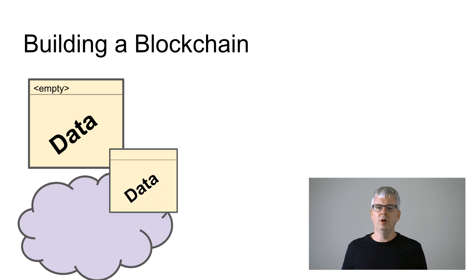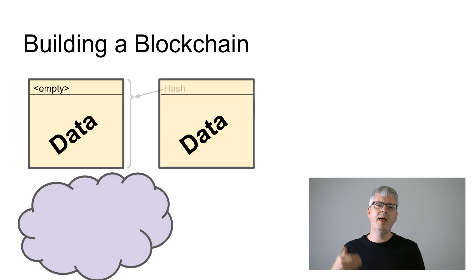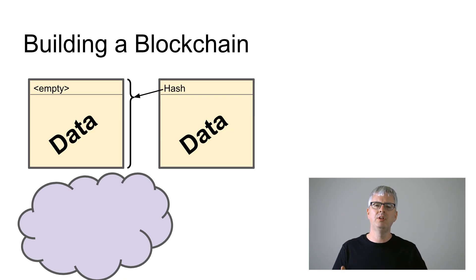When more data comes along we can form a second block and in the header of it we'll put the hash of the entire first block.